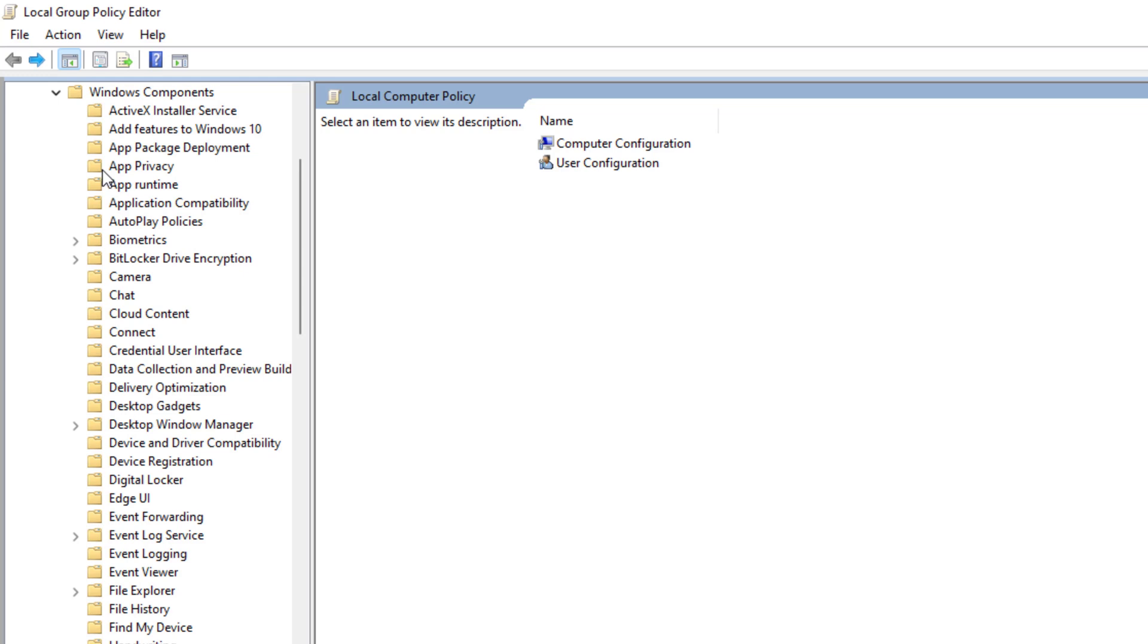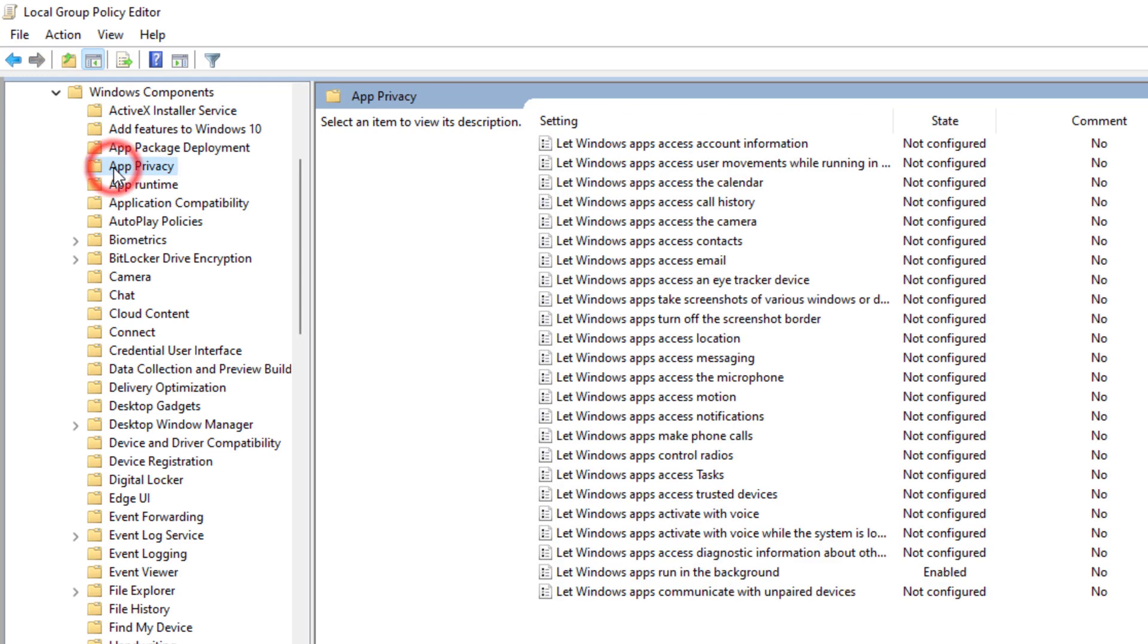Now click on App Privacy. Double click on Let Windows Apps run in the background.